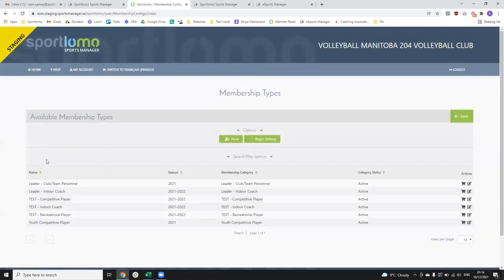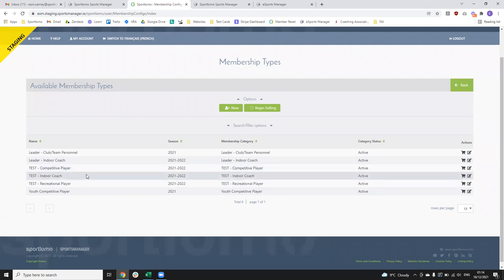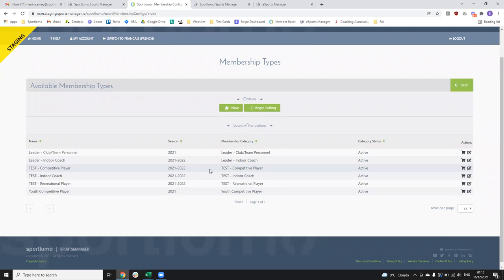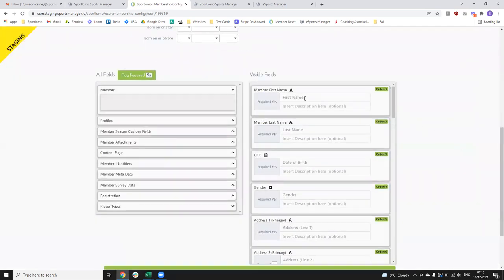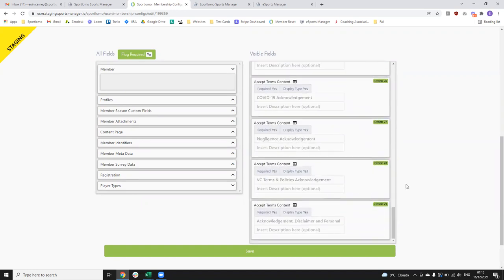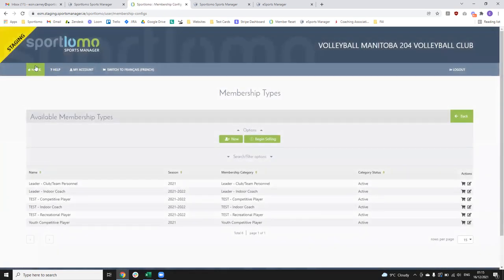Membership types will be published down to you — so these few I've just set up as tests for competitive player indoor, coach, recreational coach — that's the kind of information you'll see in your club portal when it's published down. You can come in by clicking the edit button to view the fields that are required, and you can see they're all grayed out — so you don't actually have the ability to edit any of those fields. That's just an example of the information being captured for each member: first name, last name, date of birth, gender, address, emergency contact details, and the different waivers that need to be signed to be a member in Volleyball Canada.